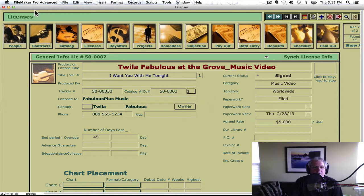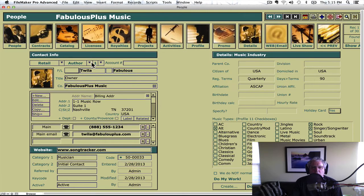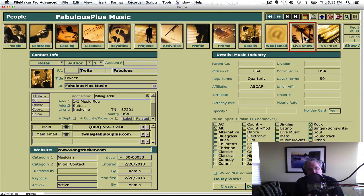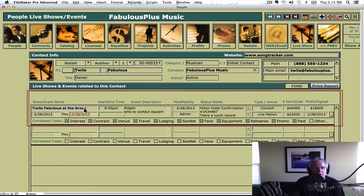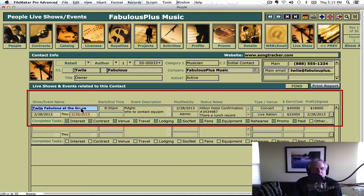One thing we forgot to do is actually log the performance over here in People under Twyla's name. There's a new feature called Live Show in the people file. Each new record, you can keep track of every artist's live shows. Twyla's one of our artists, so we click Live Show and click in here. We could put Twyla Fabulous at the Grove, the dates. This field helps us know what we have to do to get this thing negotiated and signed.